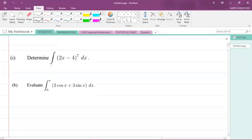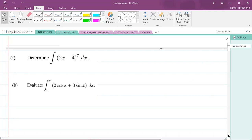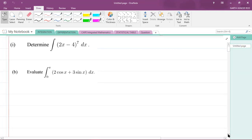Hey, it's Mr. Garth Reed here again. I'm doing a CAPE Integrated Mathematics question for Module 3, which is calculus. We're going to be looking at some integration problems, and these questions are taken from the specimen paper provided in the syllabus. Let's look at the first part of the question: determine the indefinite integral of (2x − 4) raised to the power of 7 with respect to x.